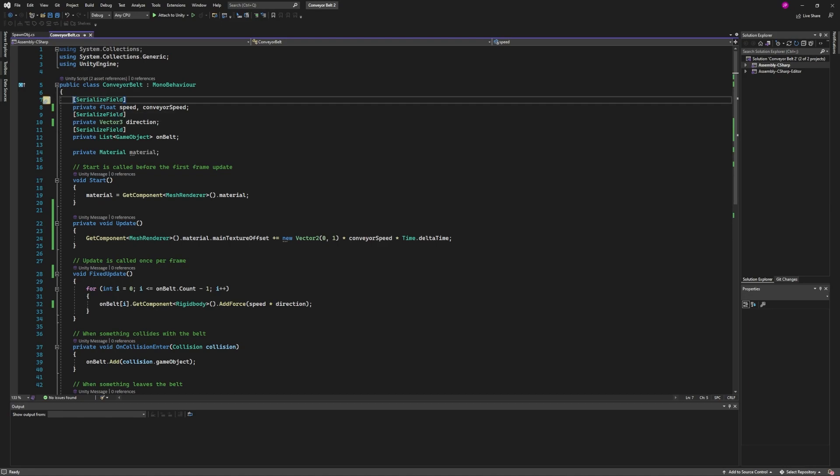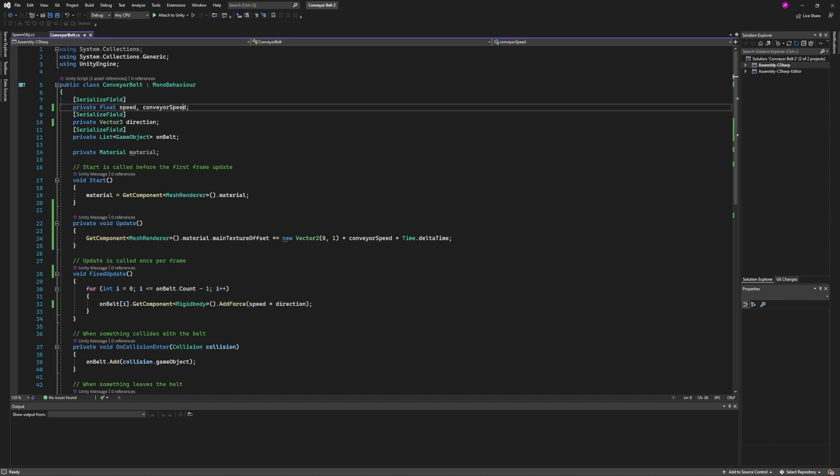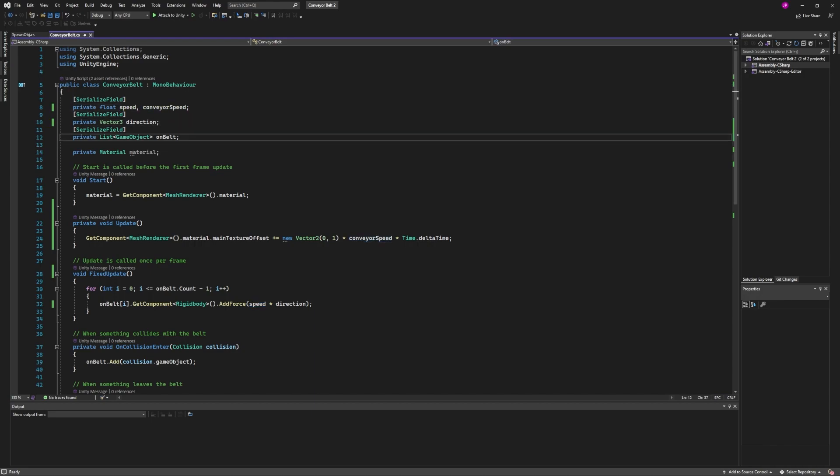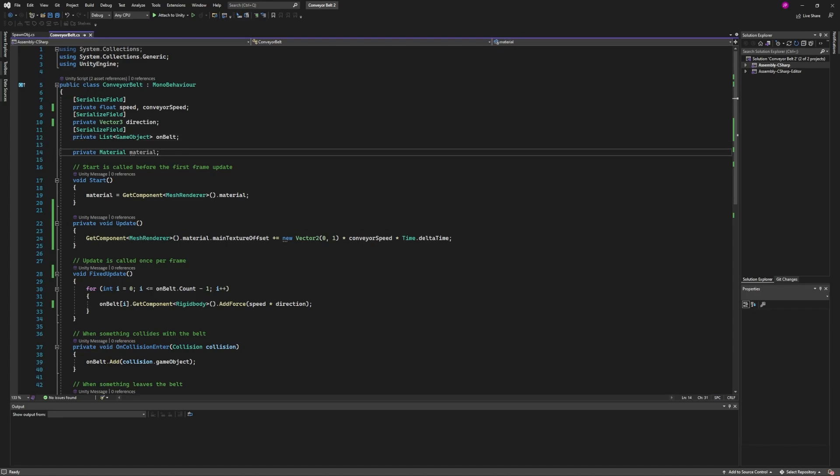First we have speed and we have conveyor speed. There's also direction as a vector three, and then there's also a list of game objects called on belt. The last one we have is a material called material.